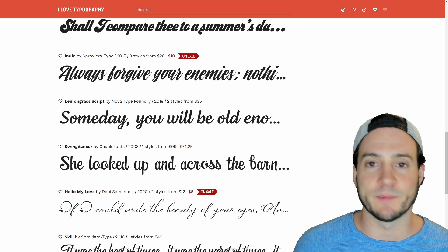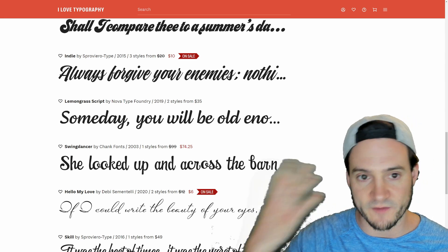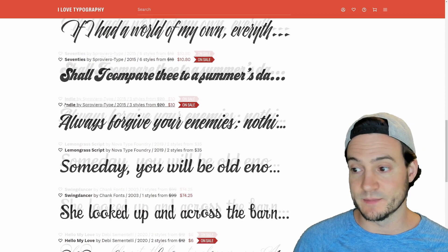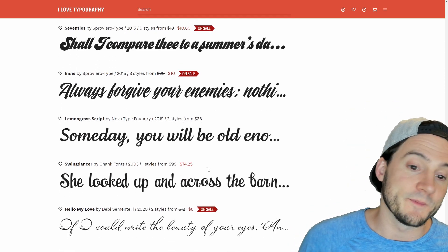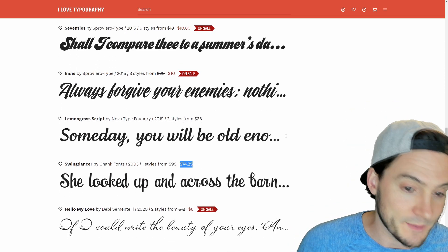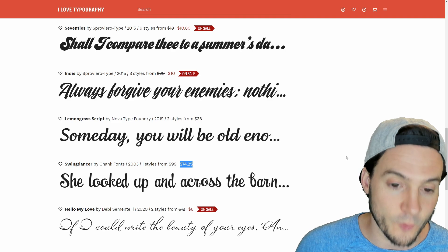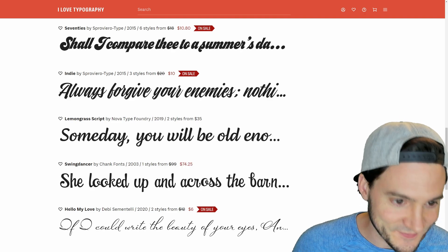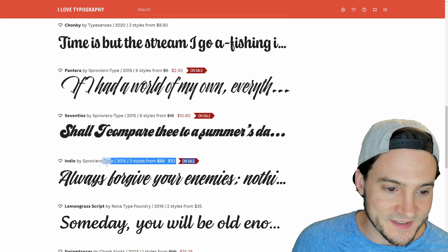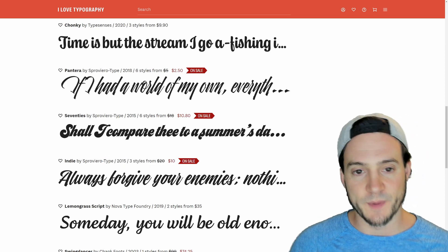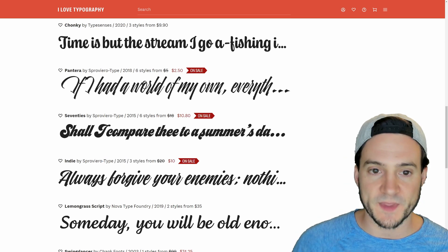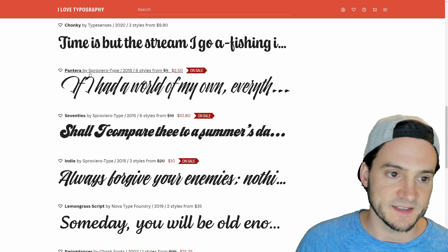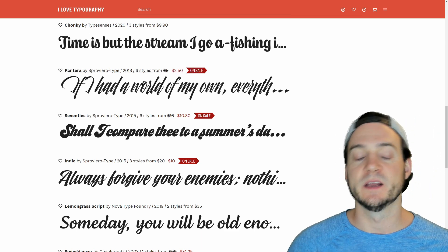Creative Fabrica has got a huge font library, so that's probably one of the first ones we think of. But because of the price tags on some of these fonts — I don't know if I'm dropping $74 on a font like the Swing Dancer font — but these $10 fonts that are on sale, I'm definitely a little more open to. And they go as low as a couple of dollars — you see $2.50 for the Pantera font.